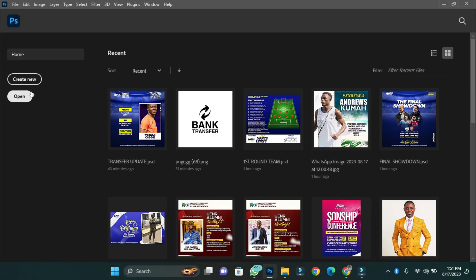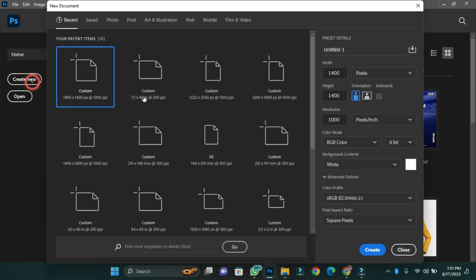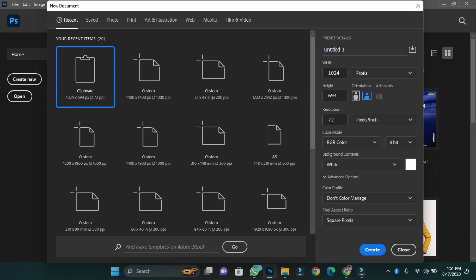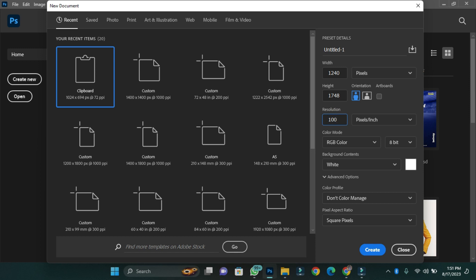First of all, you are going to create your canvas. In this case I'm going to use a canvas size of 1240 pixels by 1748 pixels and then a resolution of 1000 pixels per inch.